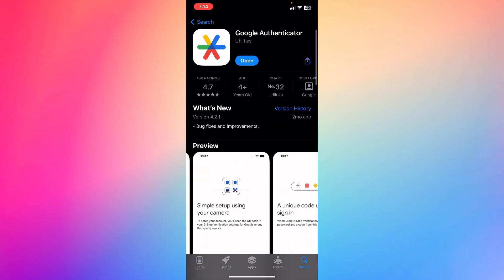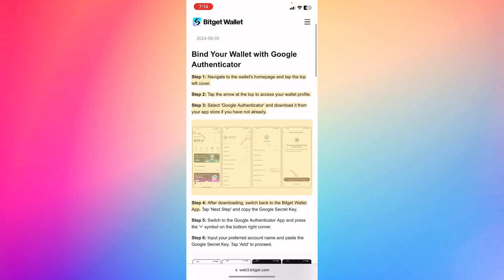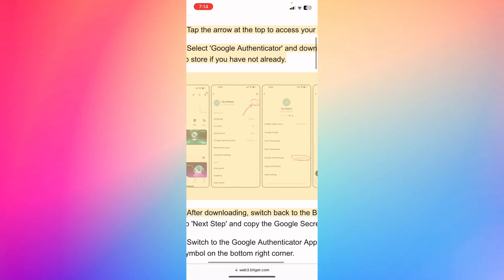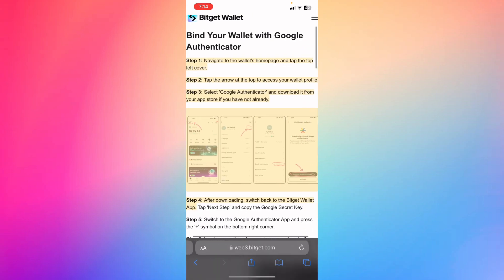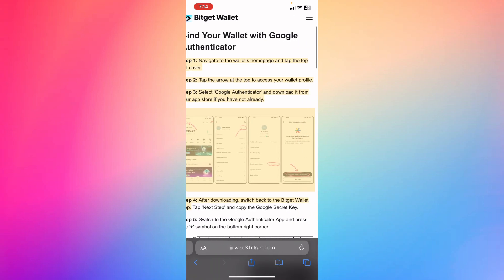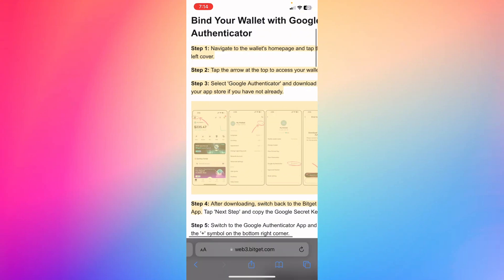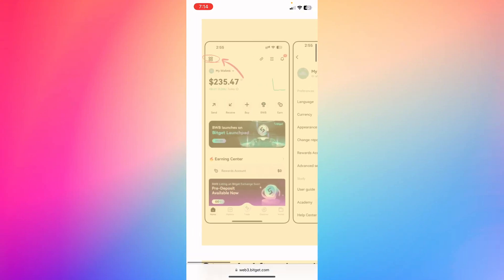If you did so, what you're gonna do is go back to your screen and then go ahead to your browser. Now what you're gonna see is instructions: navigate to the wallets home page and tap on the left corner.